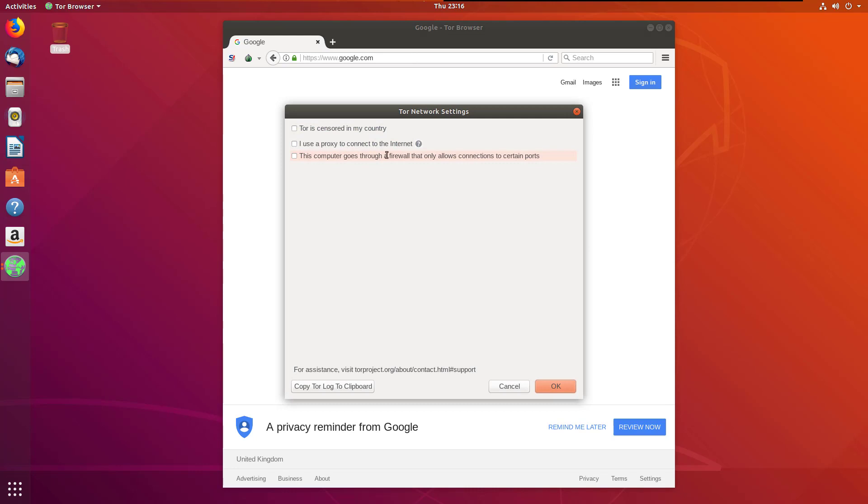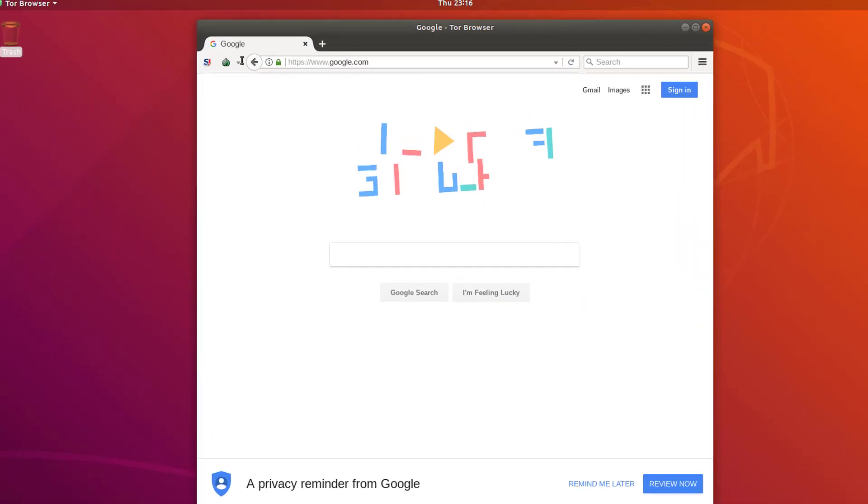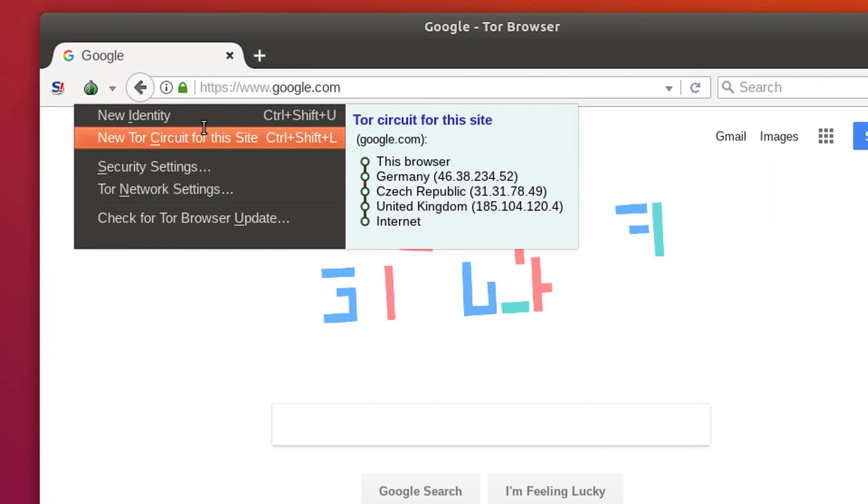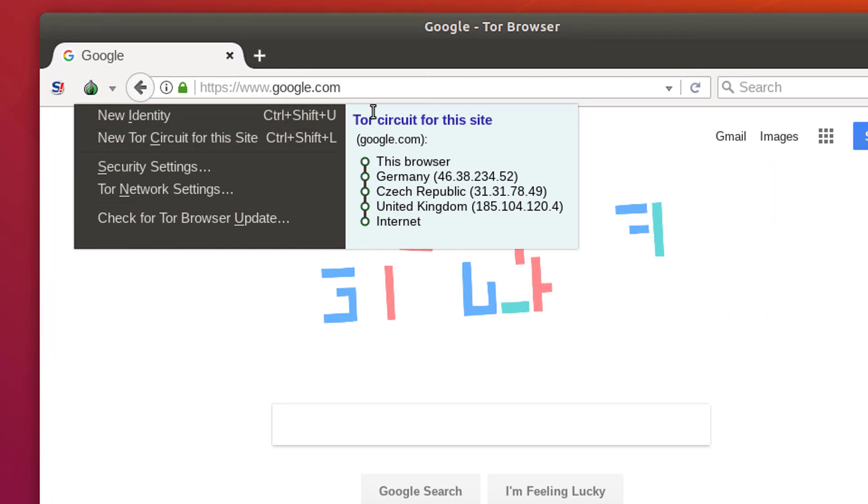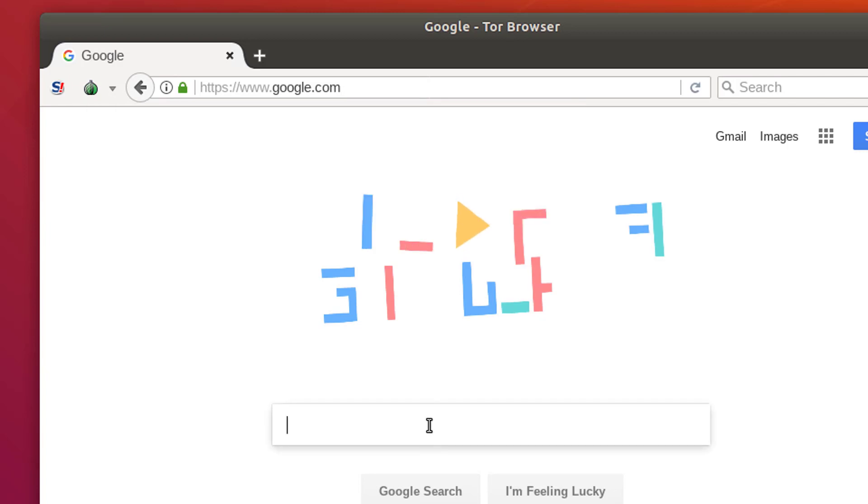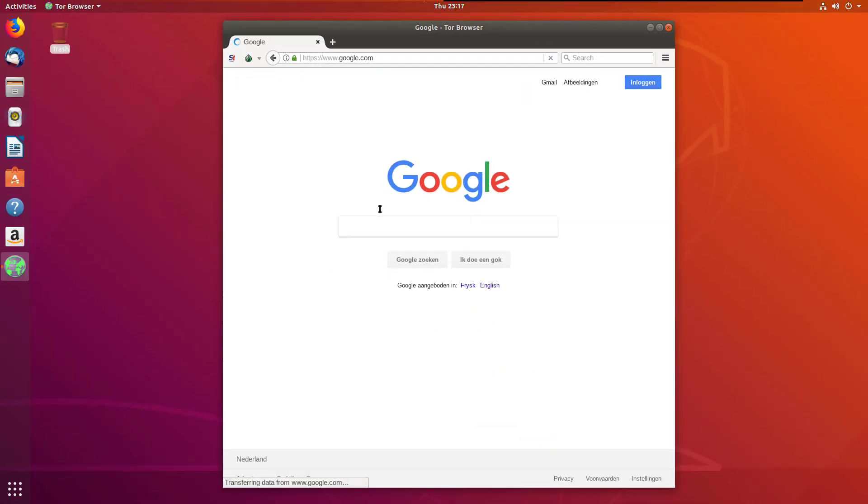You can configure the Tor network settings again. This is all the settings. This is the Tor circuit, so the browser goes to Germany, Sweden, United Kingdom. All these are IP addresses. If we want to create new identity, we will simply press control shift and U, or otherwise click on new identity.